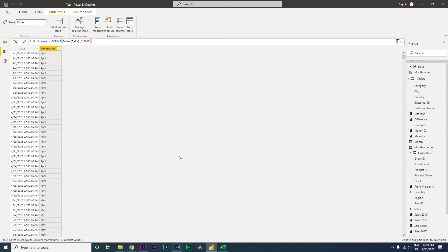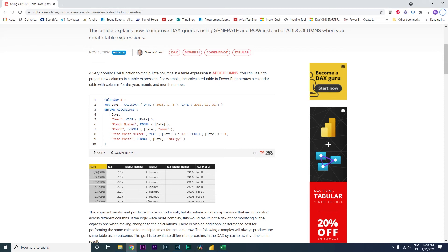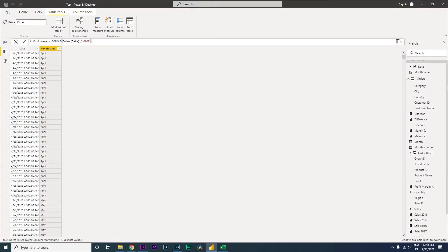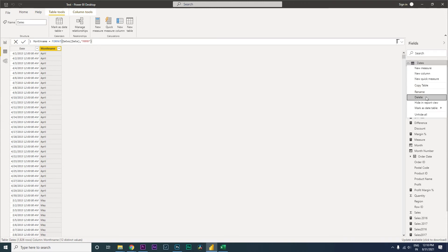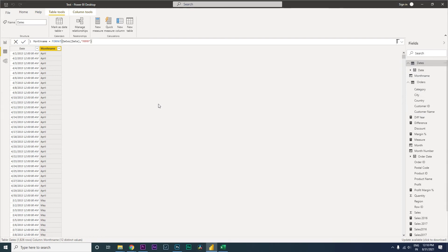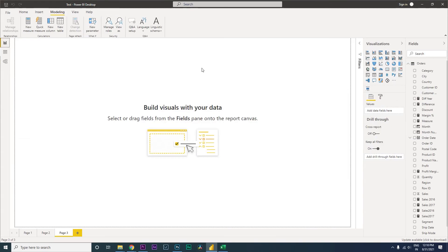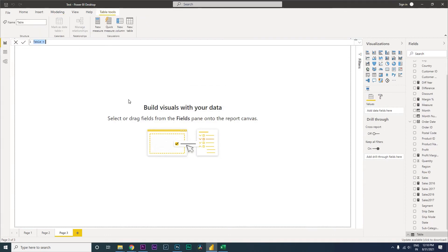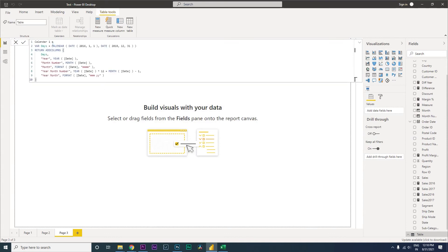Now, Marco Russo has created a DAX code that we'll be using — I'll link it in the description. Instead of manually creating this table, let's delete the one we just created and use Marco's code. Go back to New Table, paste the code, rename it 'Dates', enter your start date and end date, and press Enter.